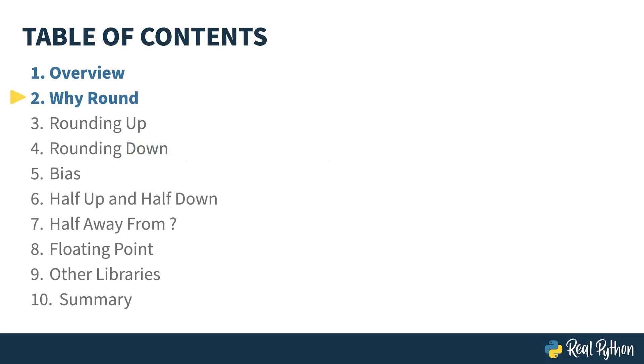In the previous lesson, I gave an overview of the course. In this lesson, I'll show you Python's built-in round function and why you should use it.